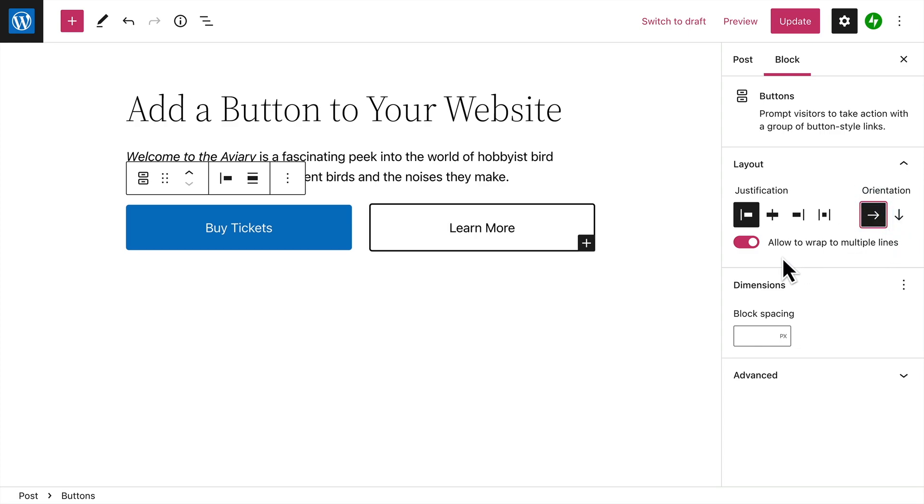You can also allow the buttons to wrap onto multiple lines on smaller devices like mobile phones. And last, you can change the space between the buttons by entering a value here.